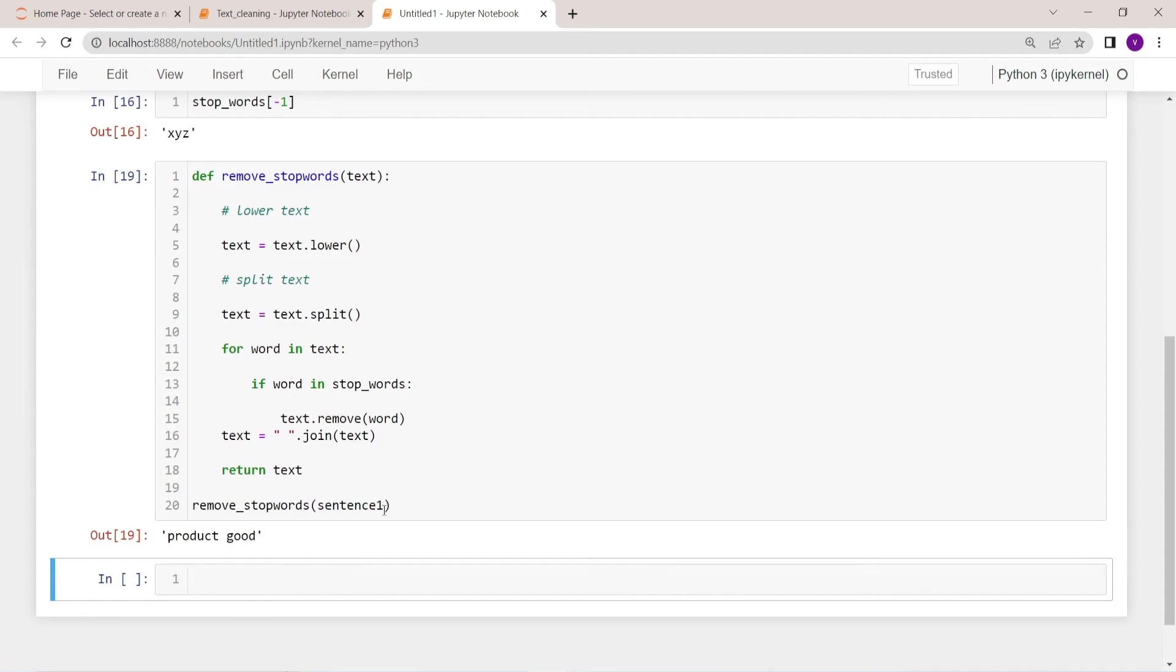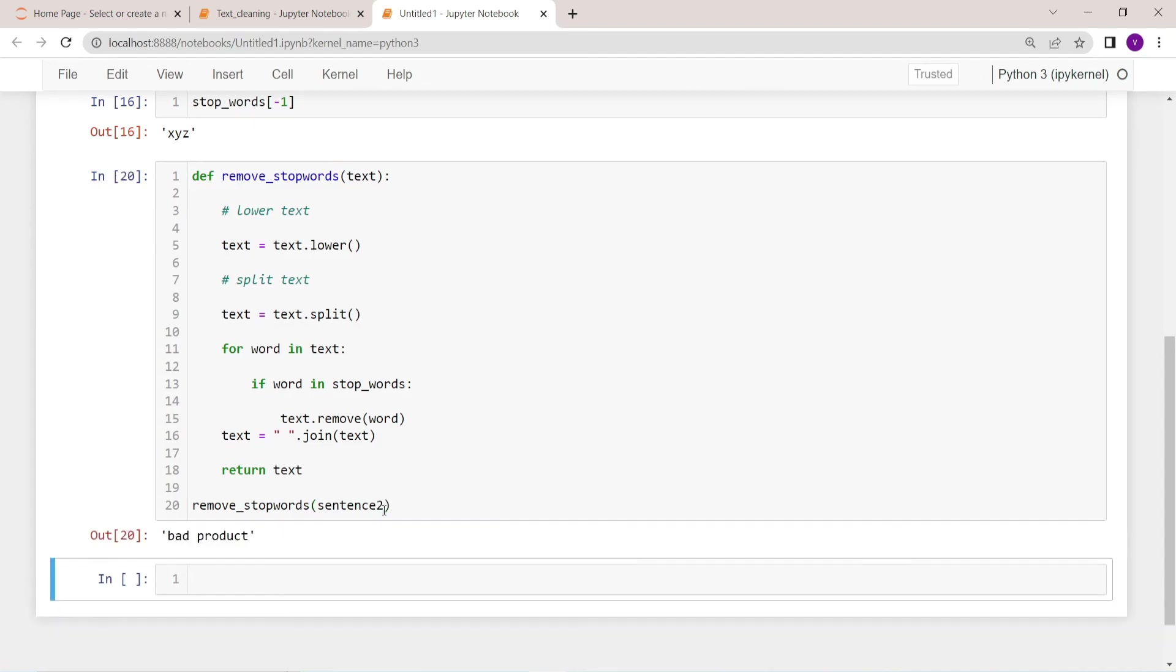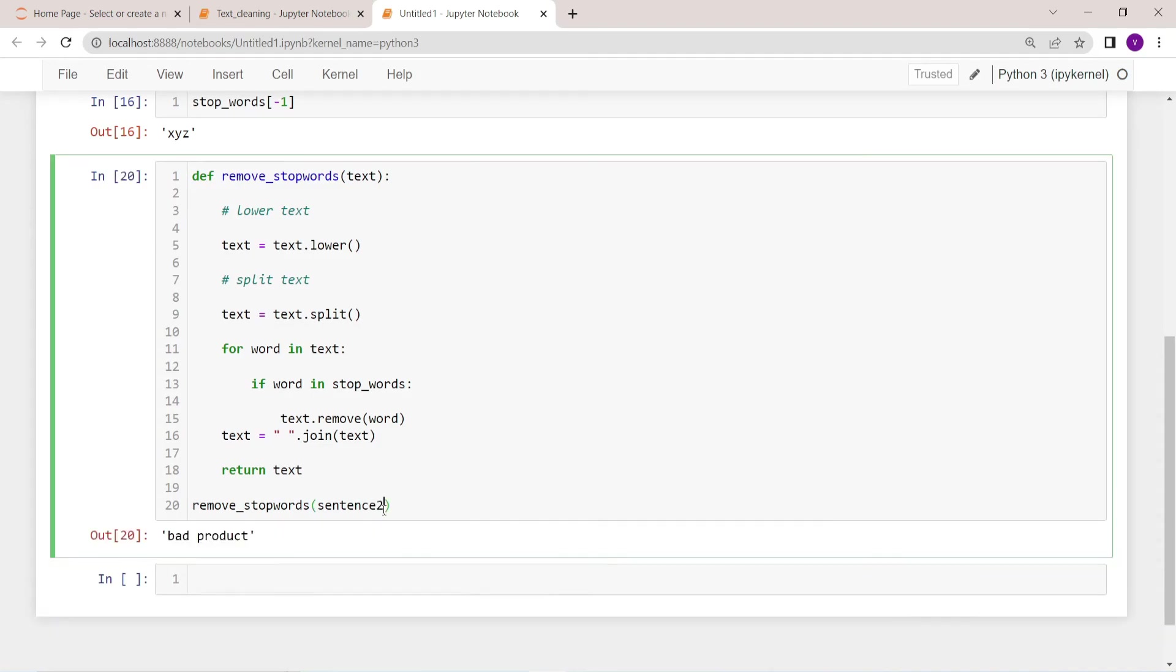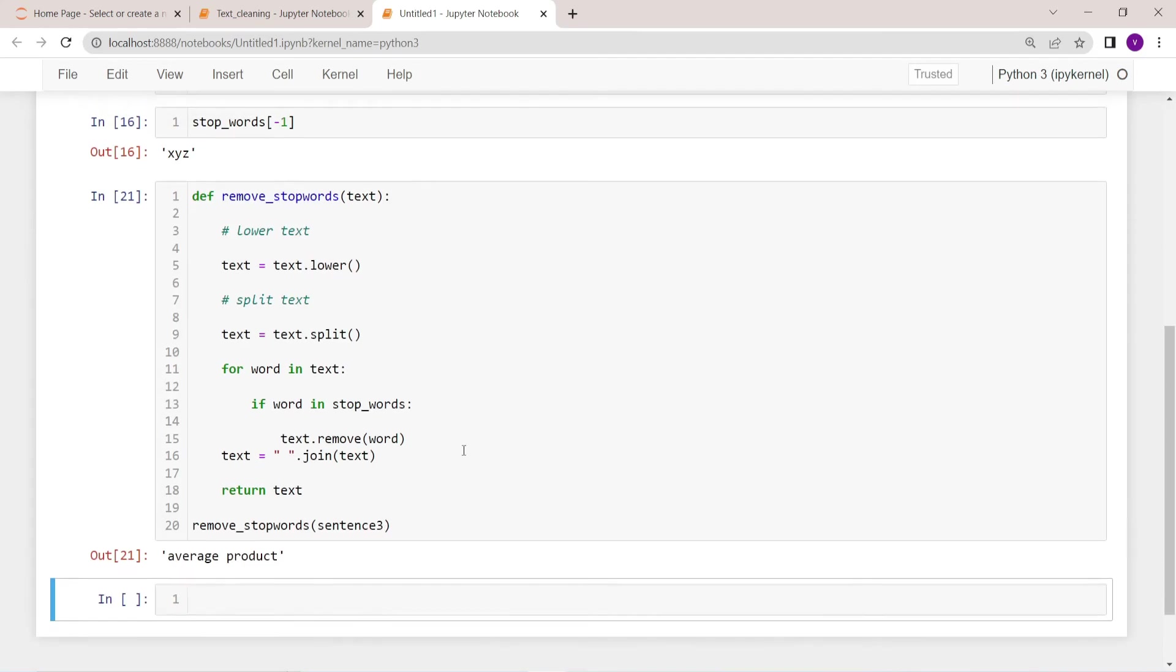Now let's try with sentence two: bad product, sentence three: average product. That's it.